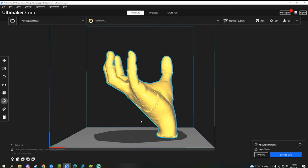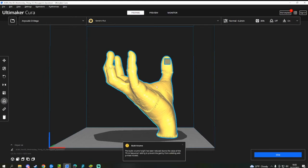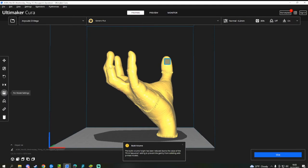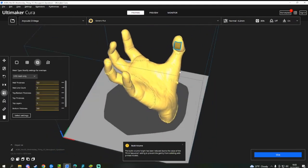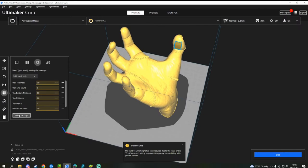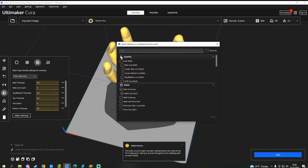So what you want to do to adjust the infill is you click, you create a what they call support blocker. You select it, click on your per model settings. Then you want to go over to modify settings for overlaps and you're going to want to change the infill.